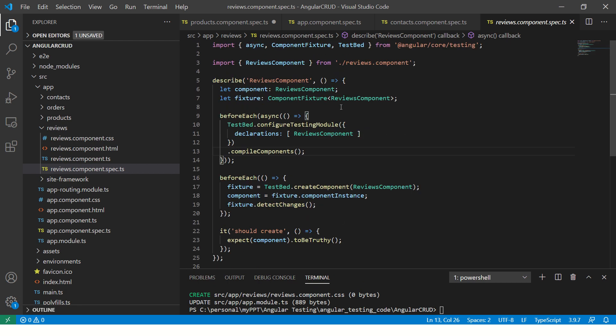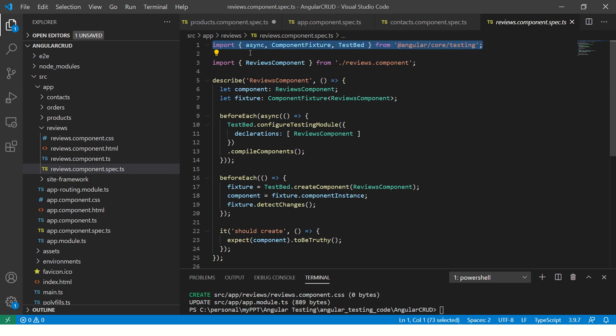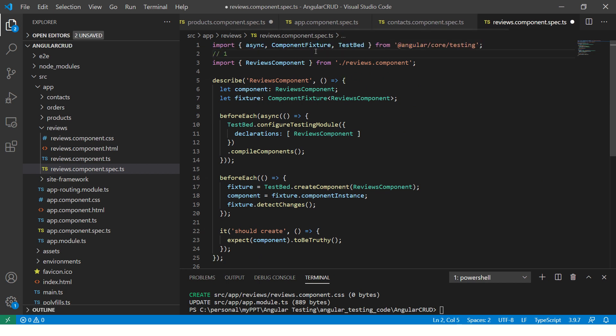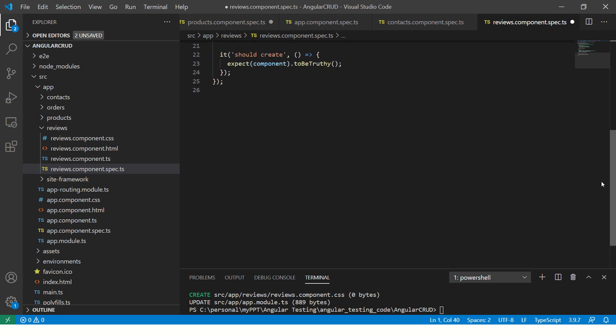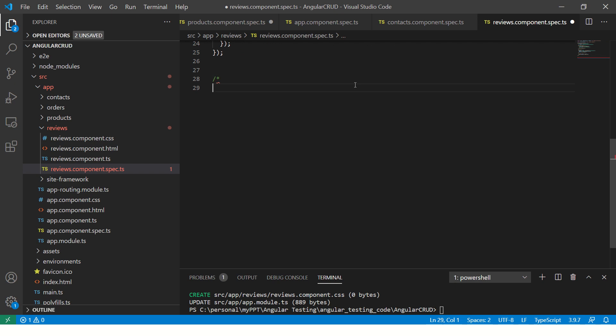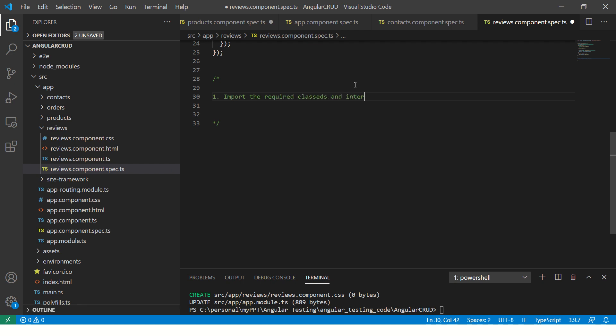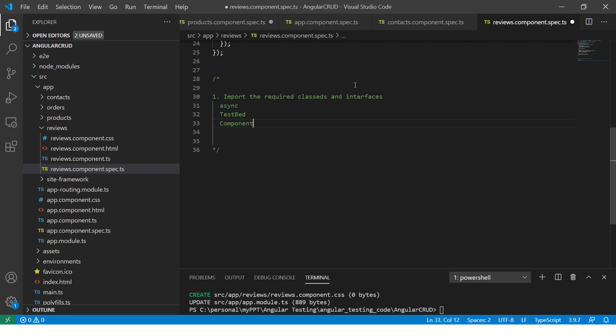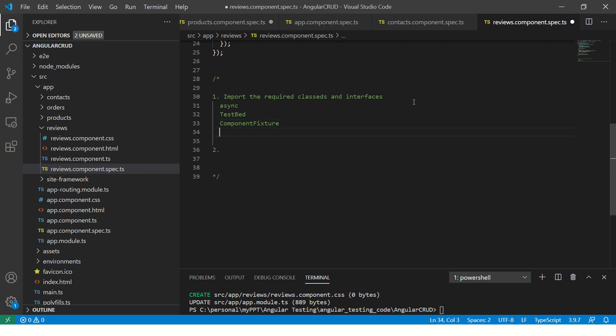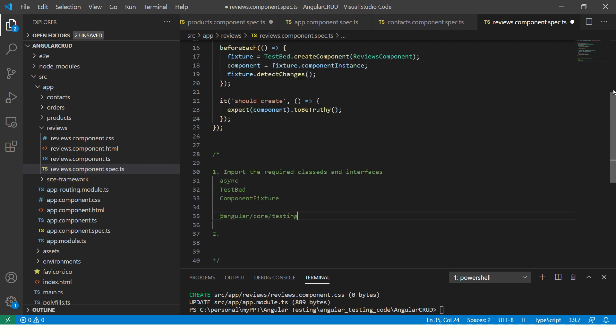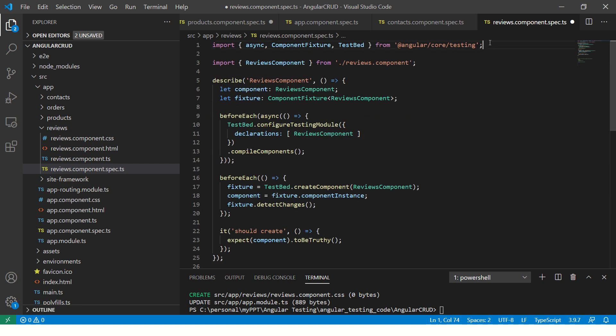Now let's go line by line, understand what happens in the default test spec. If you see here, first it's importing. The first step is importing the required classes and interfaces like async and test bed, and you have component fixture. These are all classes and interfaces and methods that you need from the library, which is Angular slash core slash testing. This is the core one. That is what is the first line.